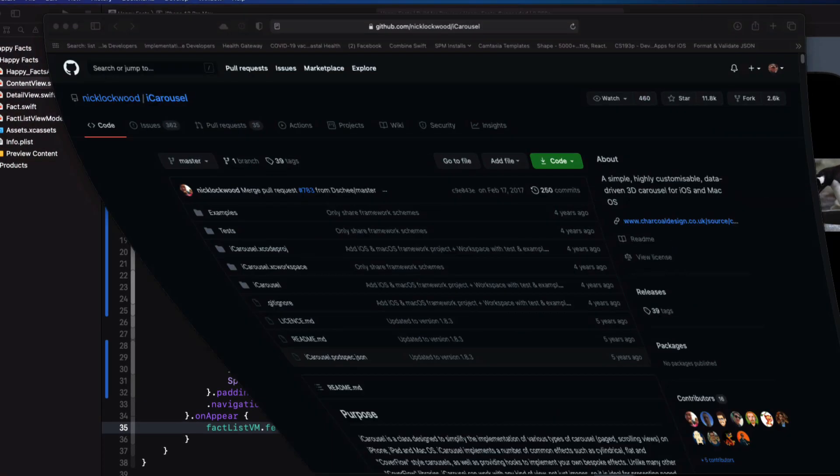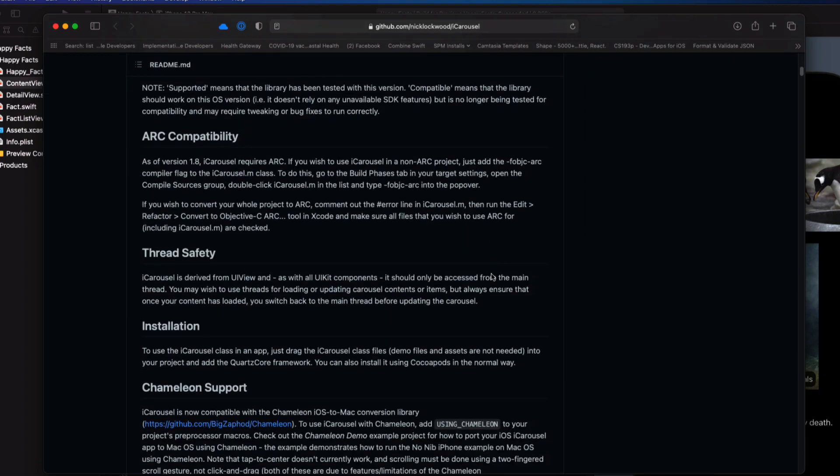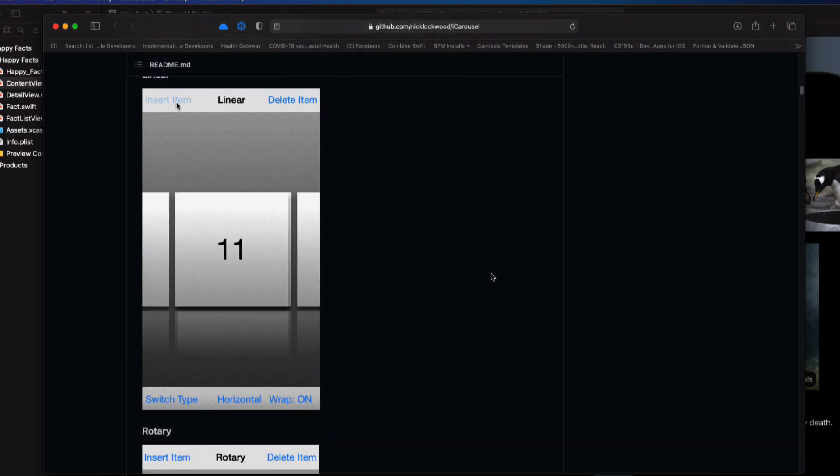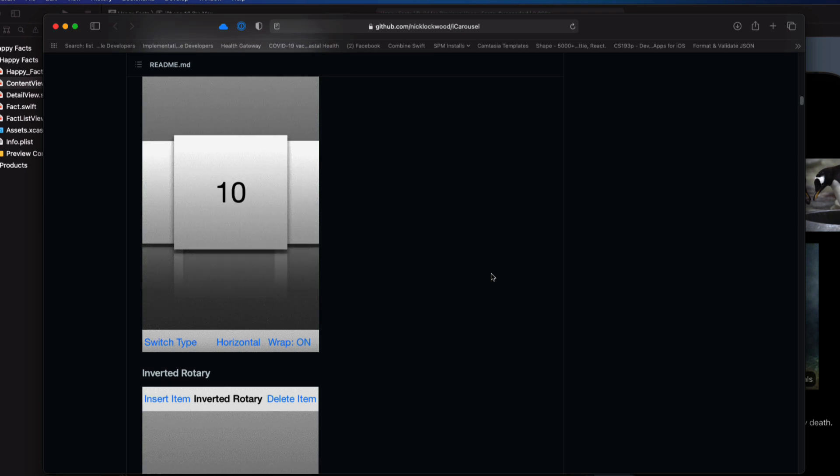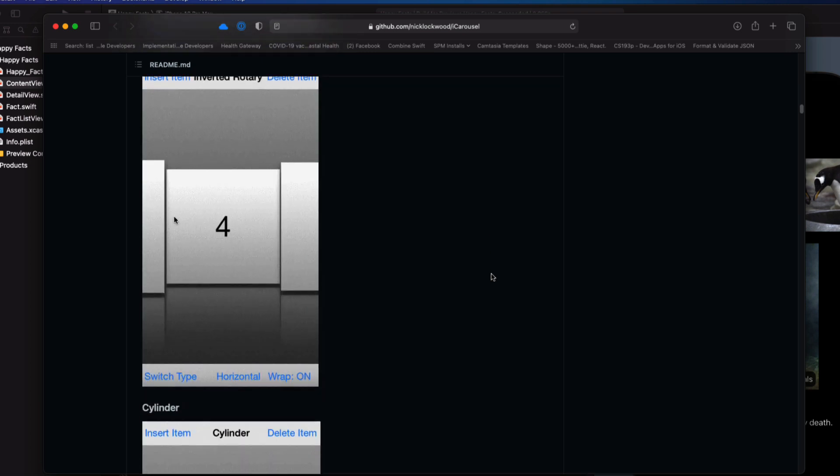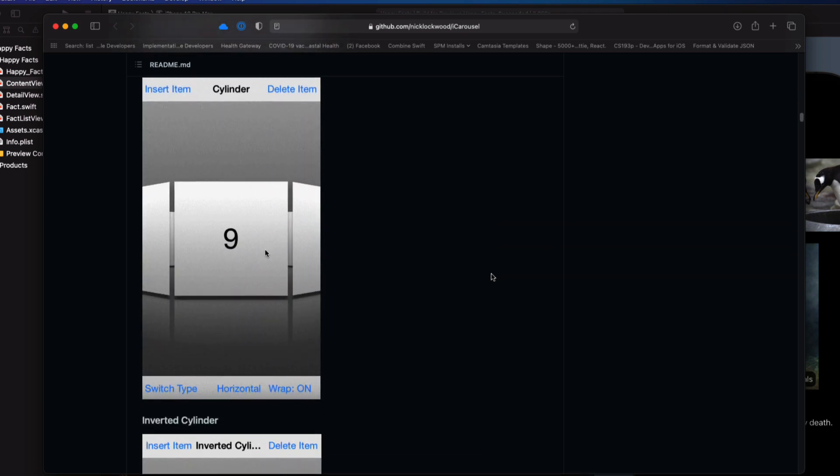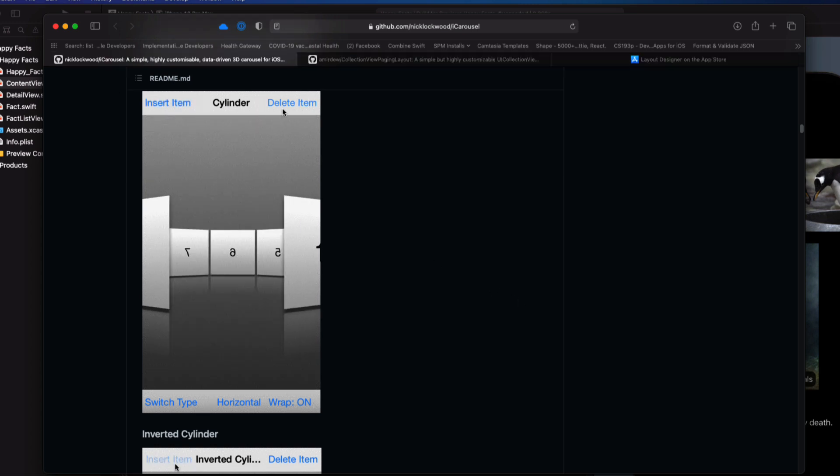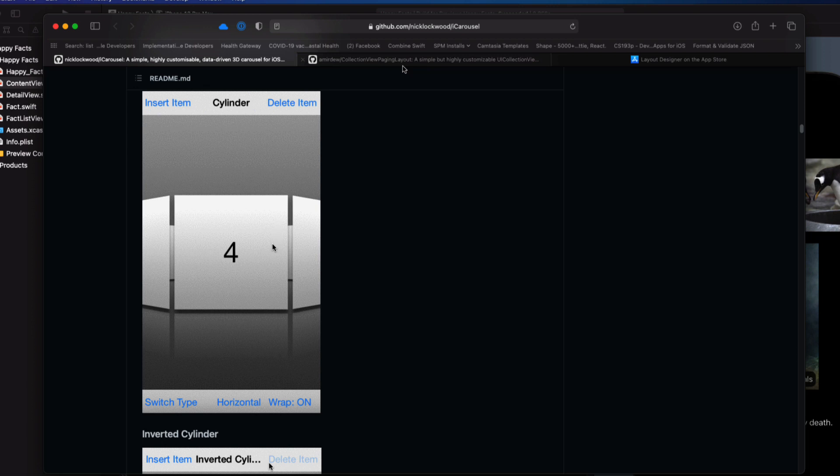And if I were in UIKit, in the past, I would have used Nick Lockwood's iCarousel. This is a fantastic class to simplify the implementation of various types of carousels, page and scrolling views on the iPhone and iPad and the Mac. It's written in Objective-C and there are all sorts of tutorials available to show you how to implement it in a UIKit project.